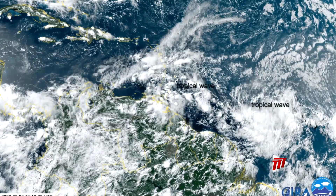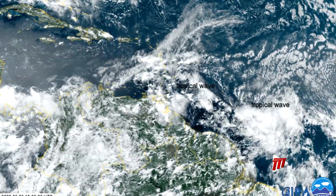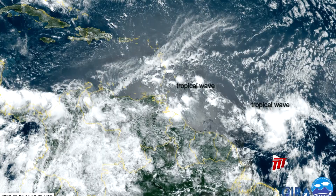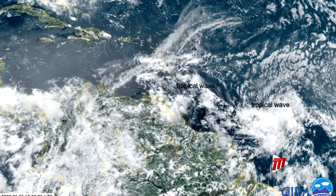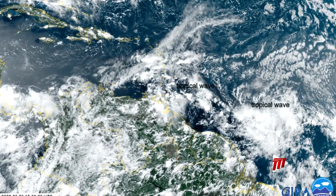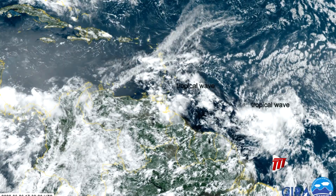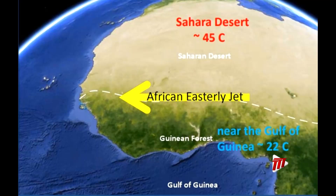A tropical wave is a trough in the trade wind Easterlies travelling westward across the tropical Atlantic Ocean during the wet season. Tropical waves originate in North Africa, caused by instability of the African Easterly jet due to temperature differences between the warm Sahara Desert and the cooler waters along the Guinea coast.